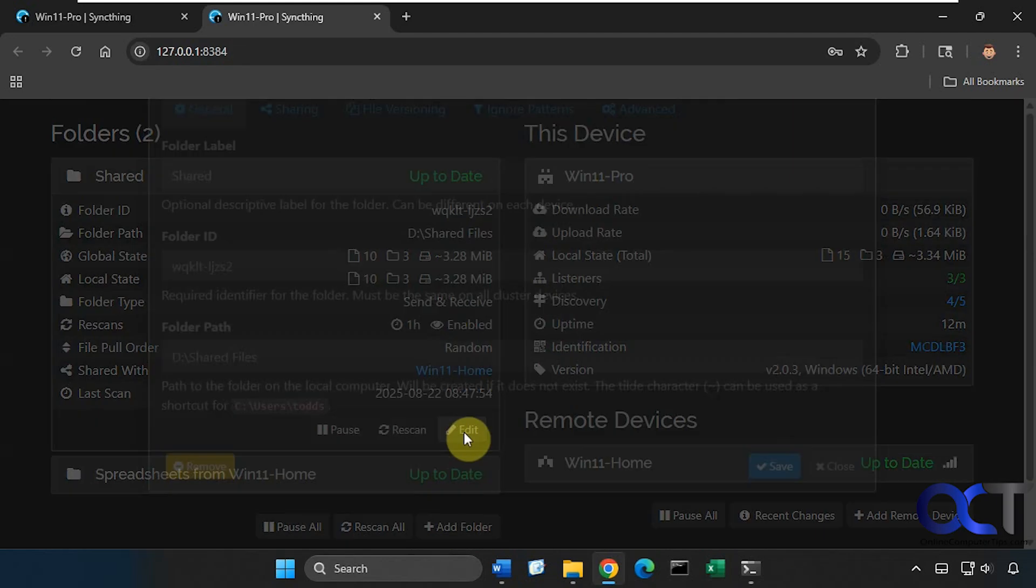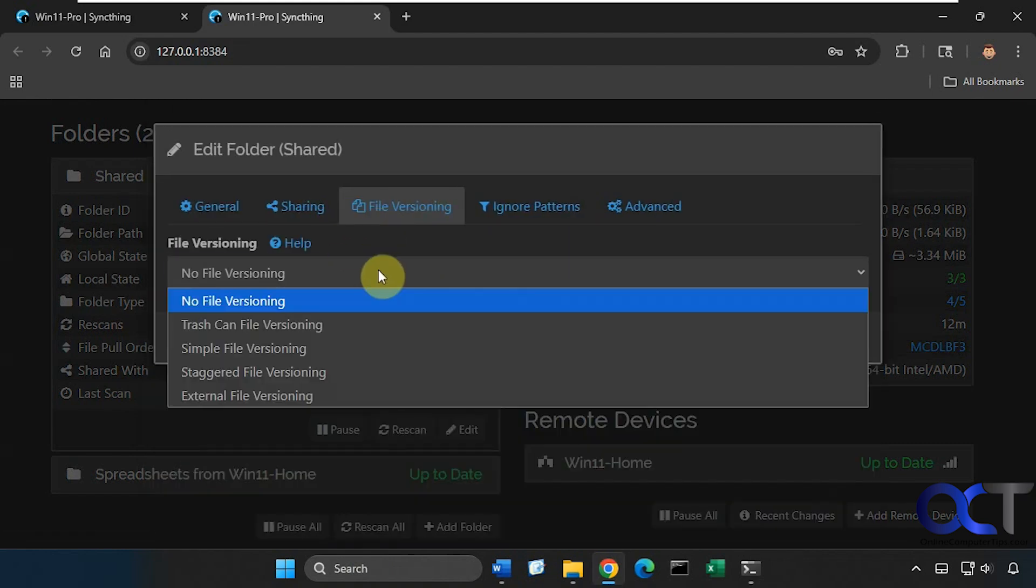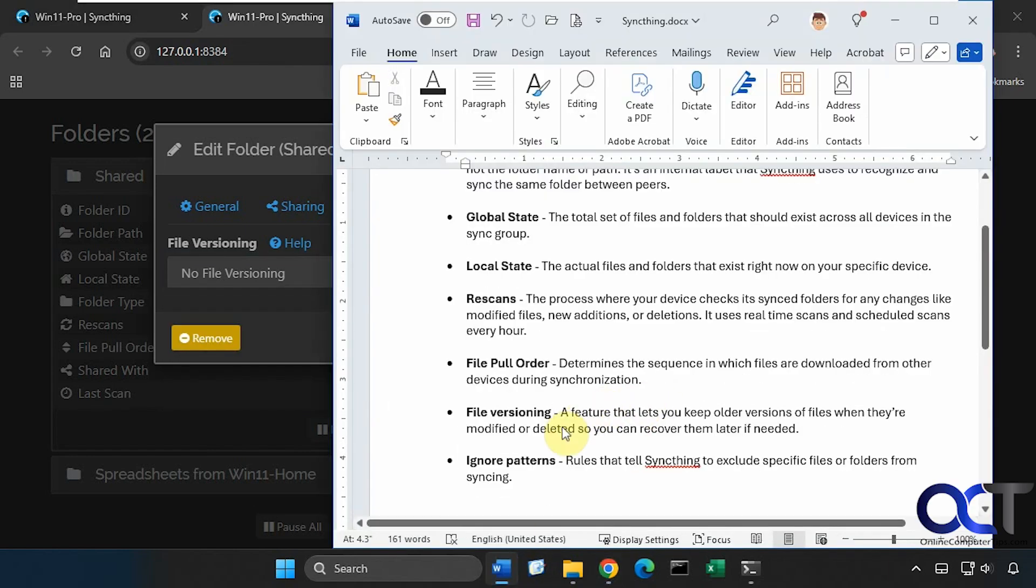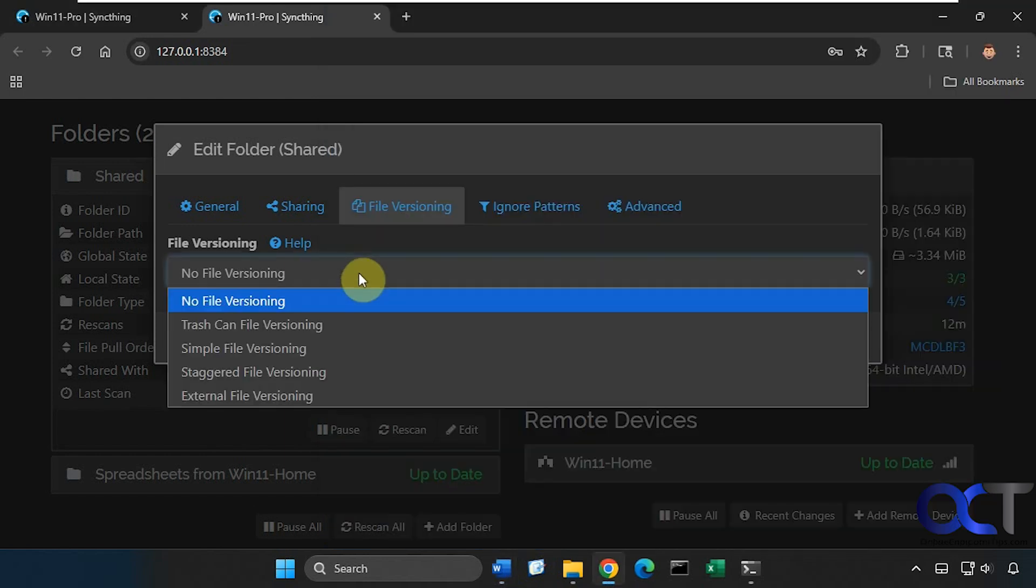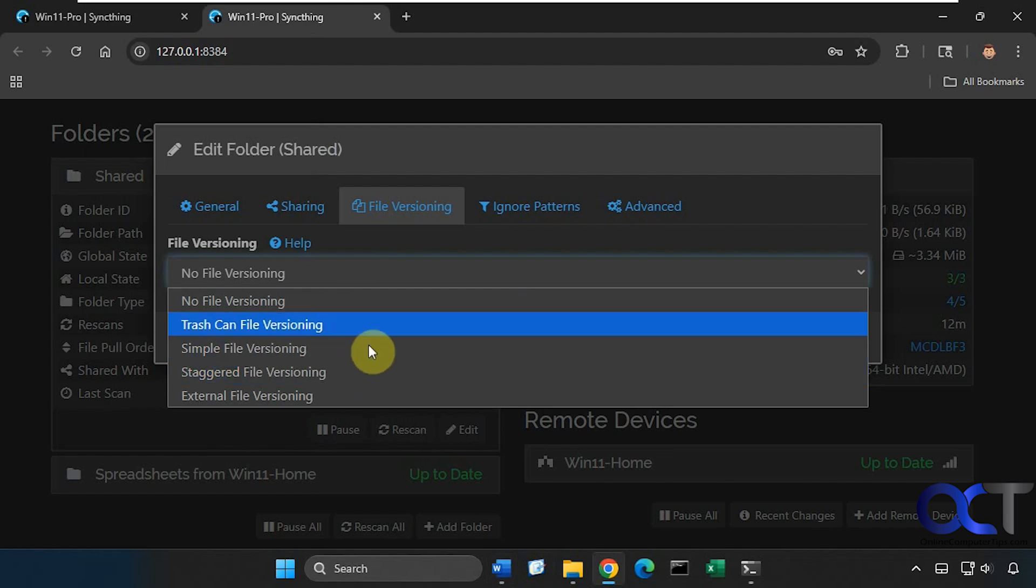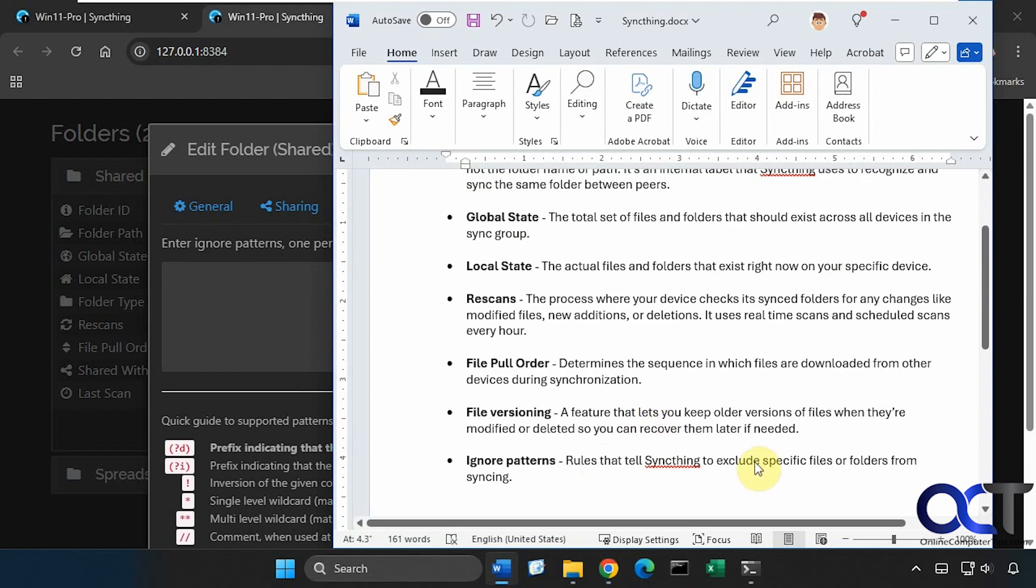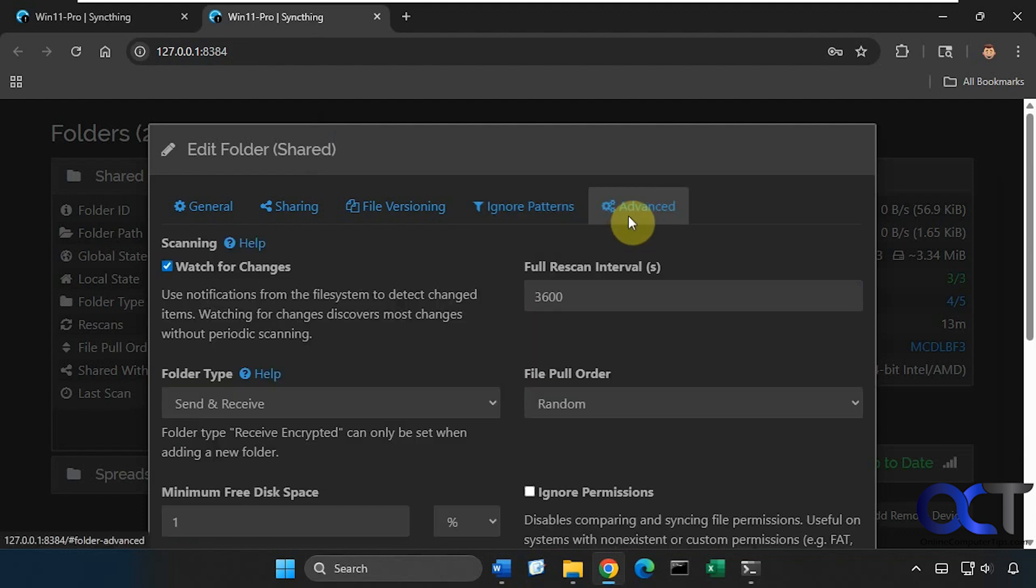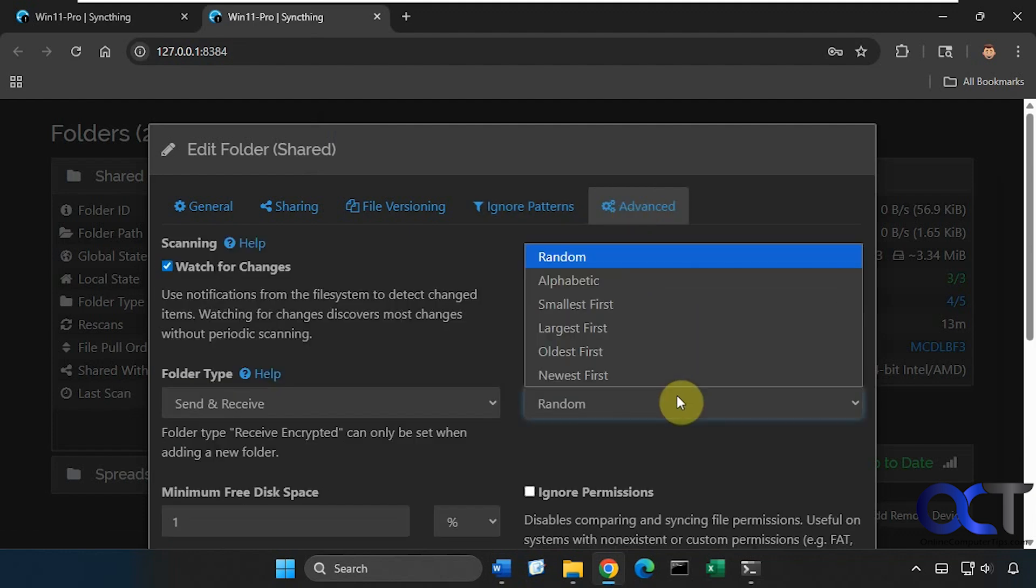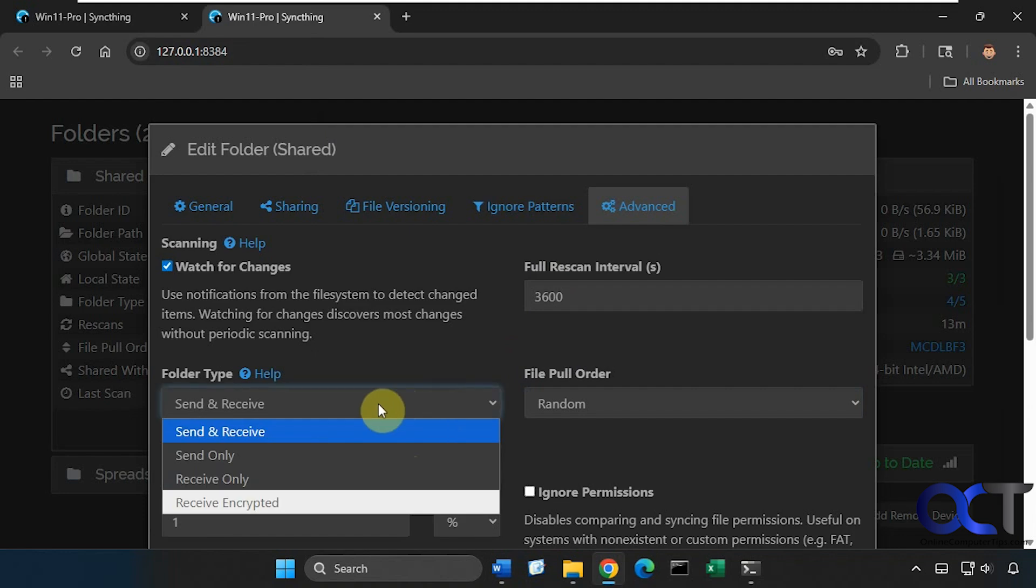A couple other settings here. The file versioning you could change this as well, here's what that does. This lets you keep track of older versions of files when they're modified or deleted so you can recover them later if needed. Right now it's set to no file versioning on default and you could use one of these other ones here. Then we have the ignore patterns if you want to set that up, and these are rules that tell sync thing to exclude specific files or folders from syncing. Then we have some advanced right here as well, here's your rescan interval, the pull order here if you want to do random which is the default, smallest first, largest first and so on.